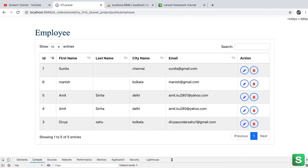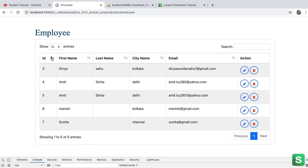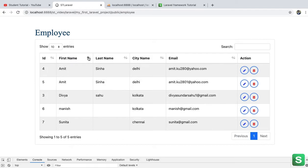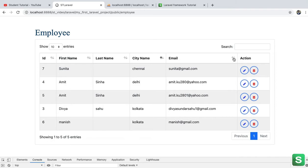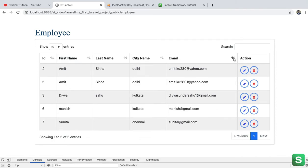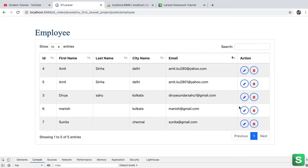So now see the records are coming in the tabular format. It's already sorted from last to first, so this is all in the decreasing order, so the last ID coming on the first. But we can sort from first to last, we can also sort first name, last name, city name, email. They all are working fine.